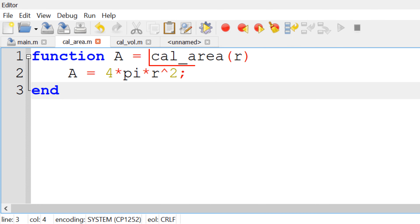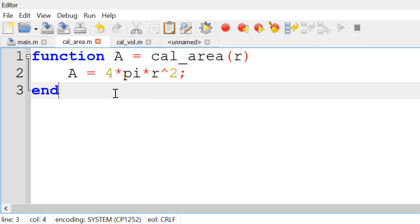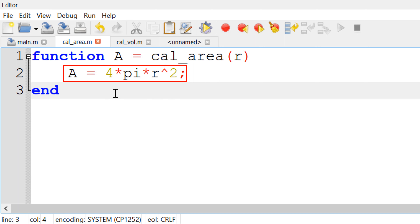For the first user defined function, I will use a function named calarea and define output A for the surface area of the sphere and R for the input radius of the sphere. Then add end at the end to close the user defined function. In the middle, I need to define the relation between the output A and input R, so I can use A = 4πR².